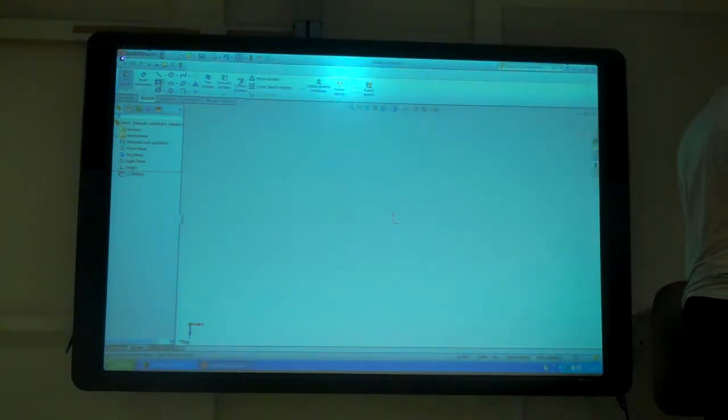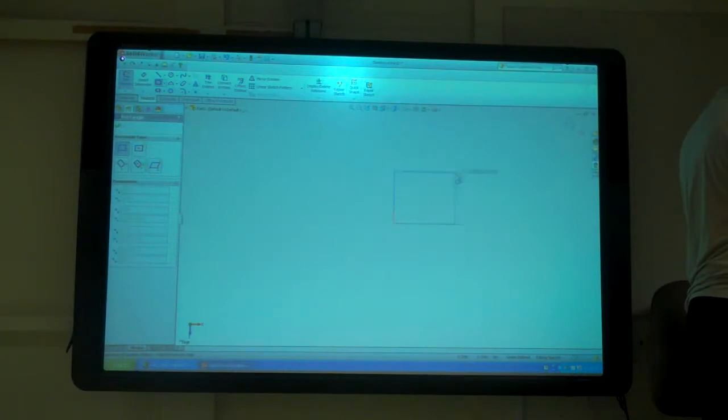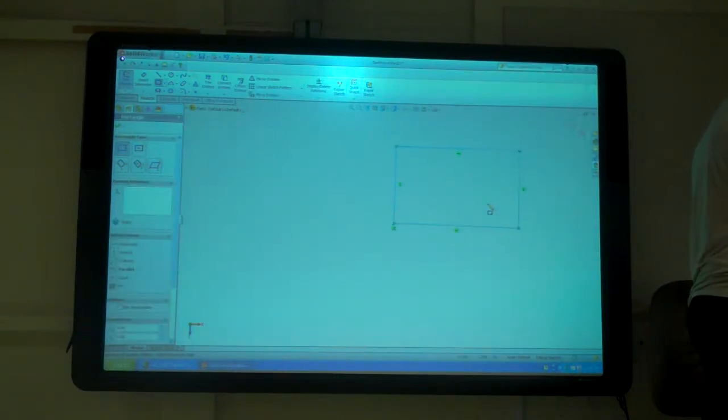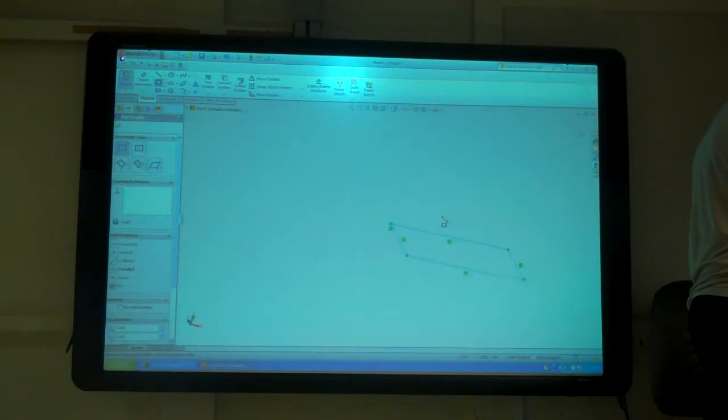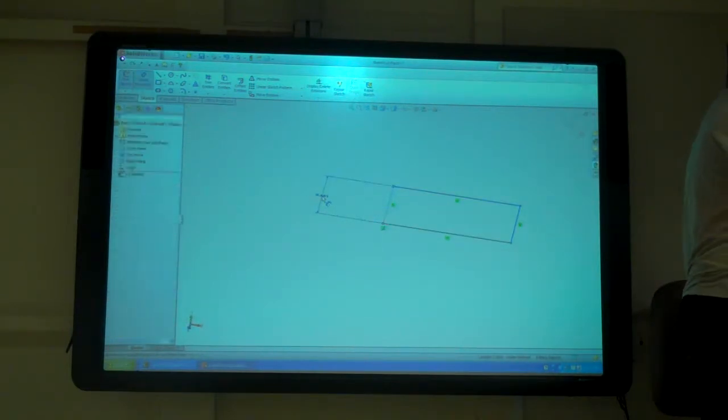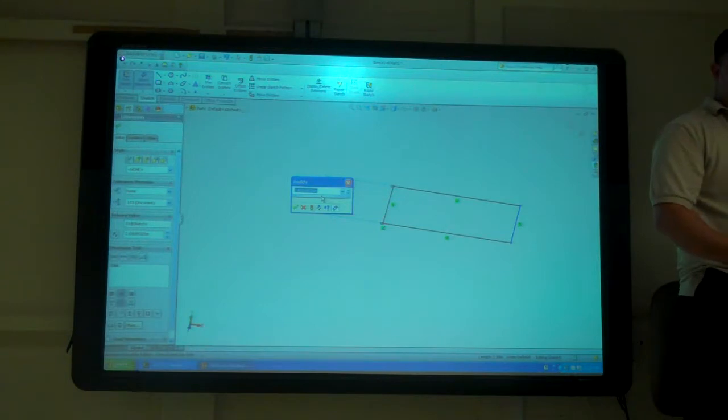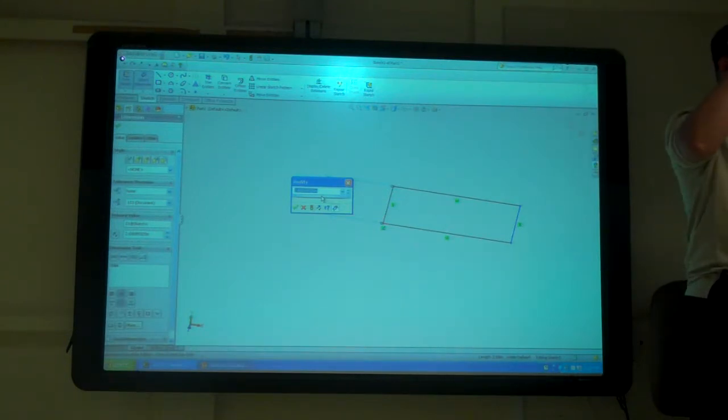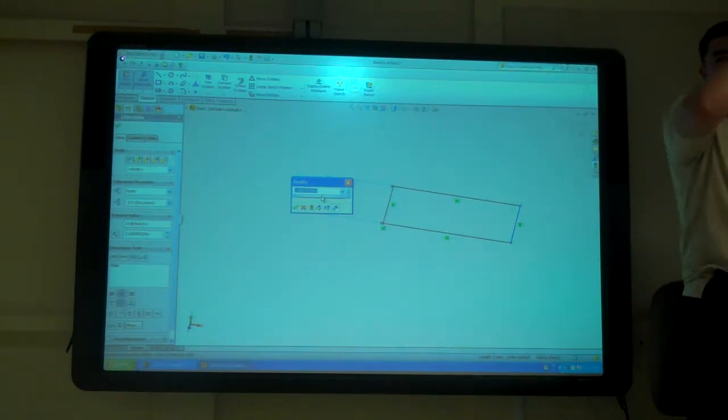So I'm just going to sketch a simple little box here. And what I did is I assigned a keyboard shortcut of D to the smart dimension, so that way I don't have to go and click it every time, I can just type D.